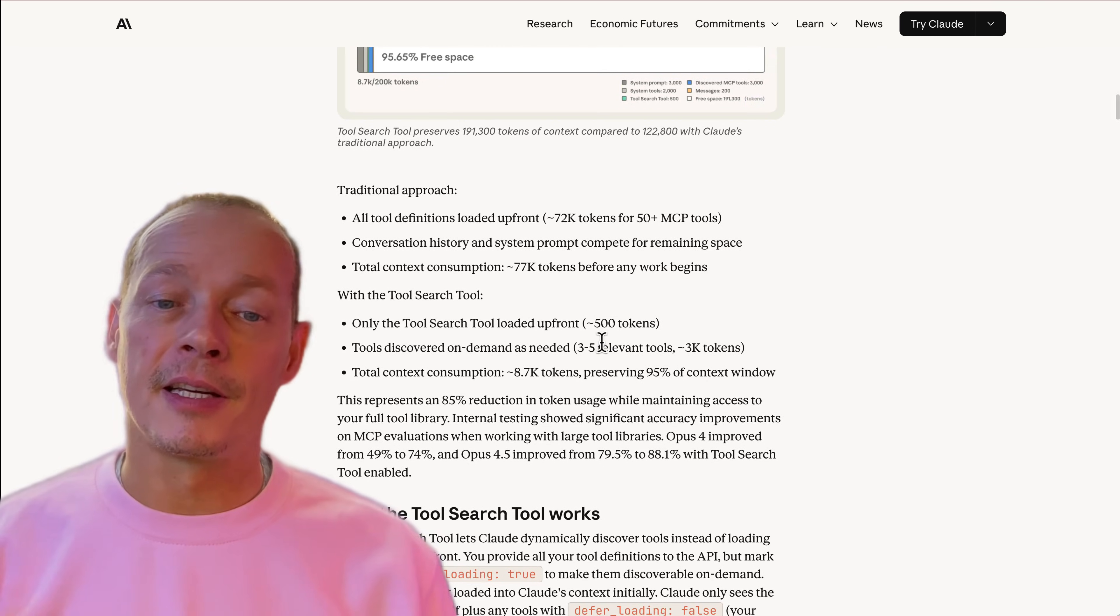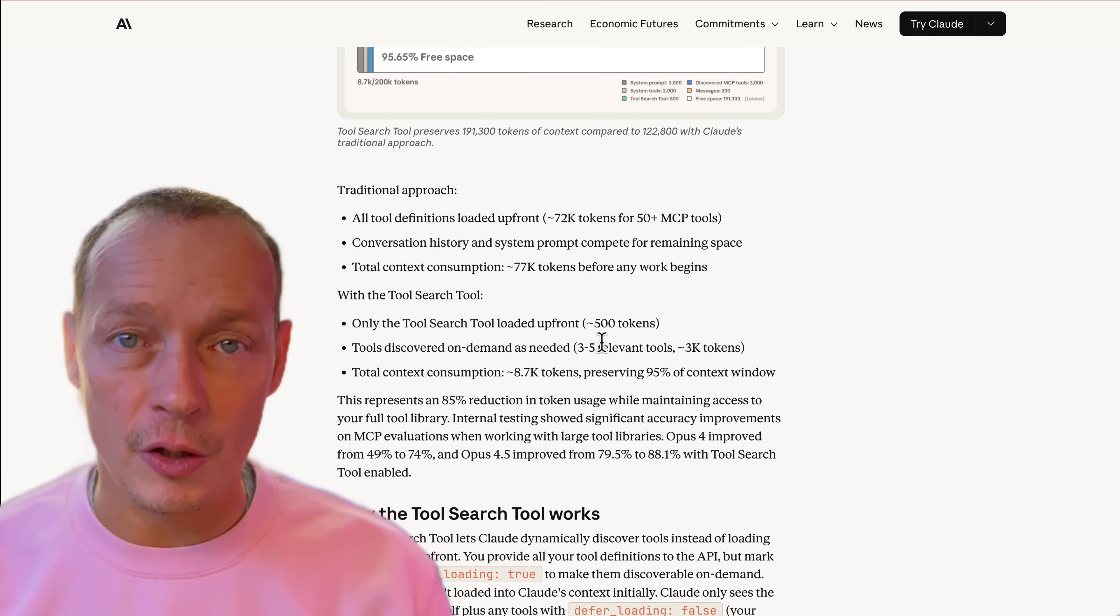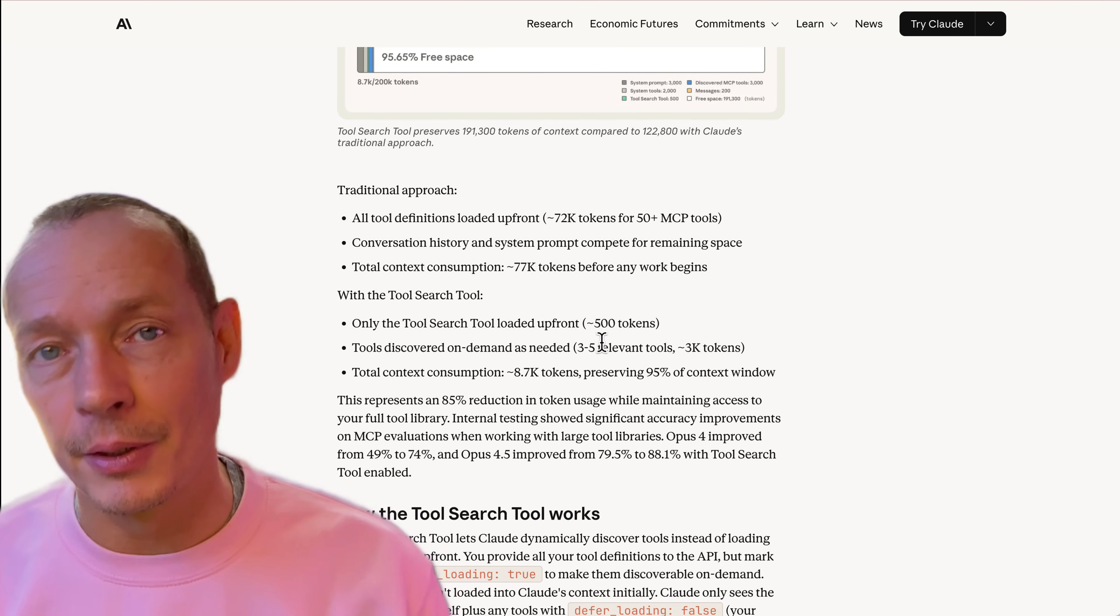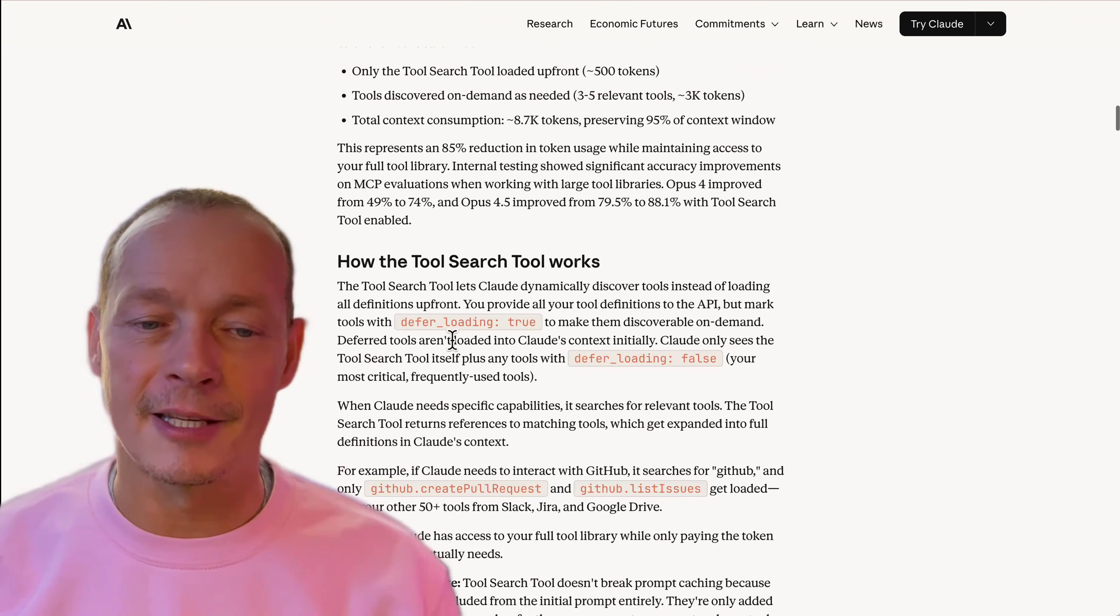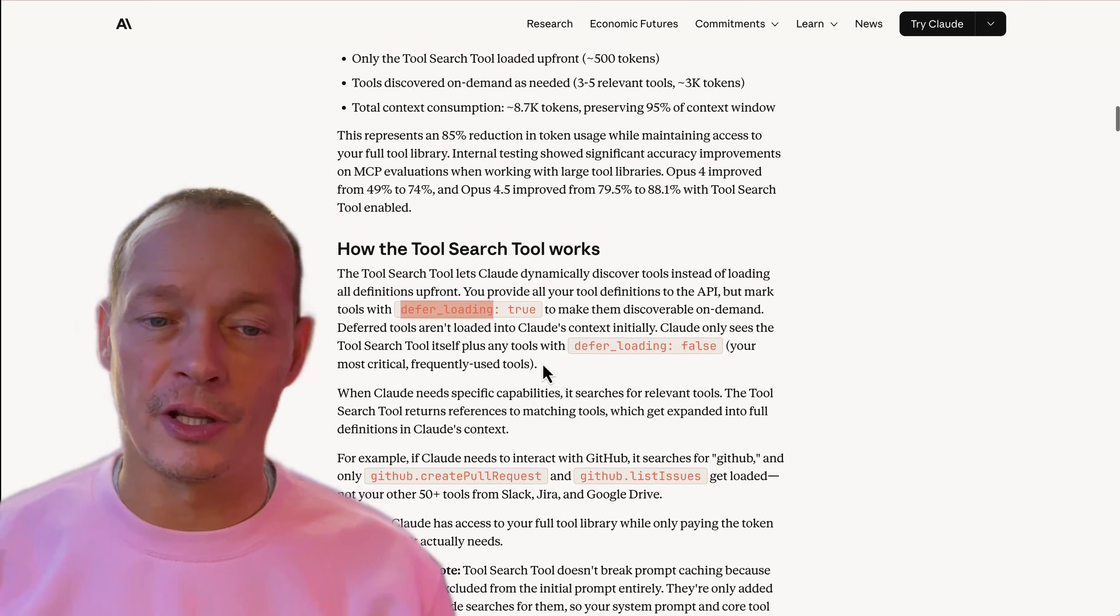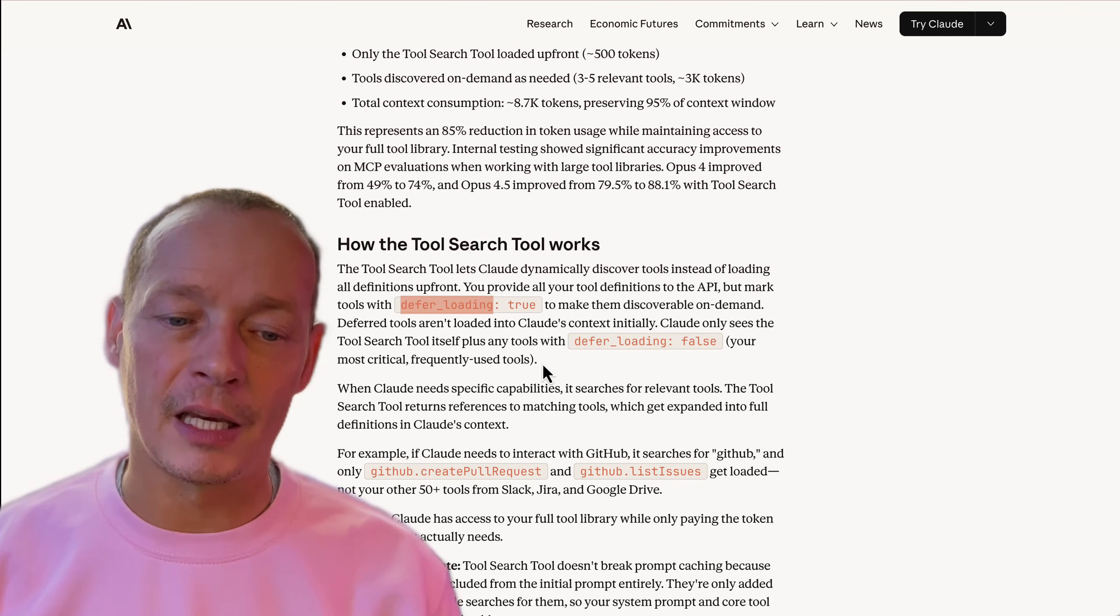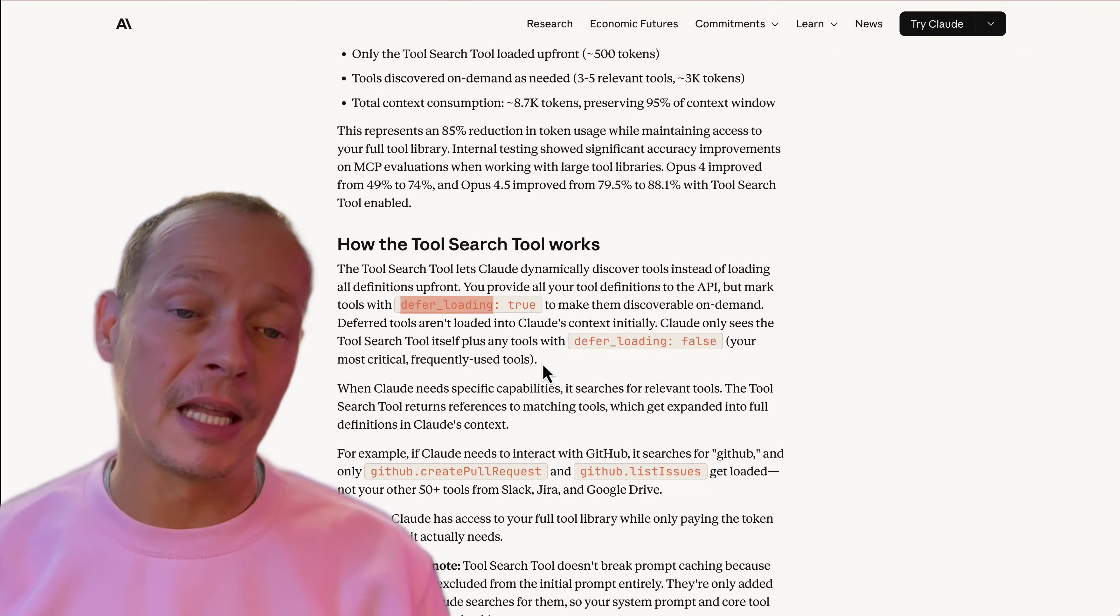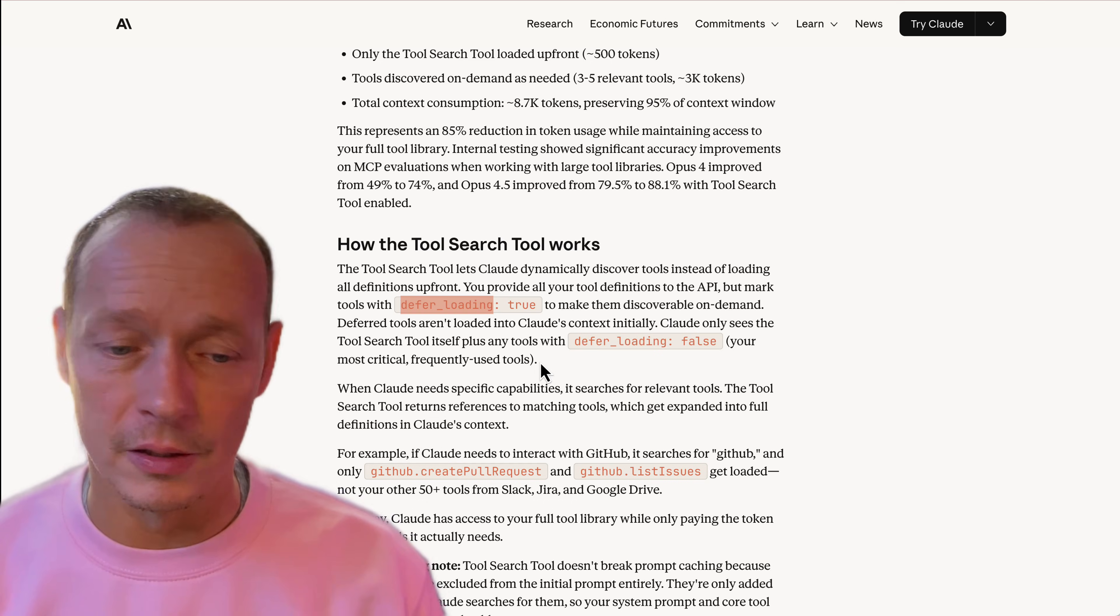And to tell it whether your tool is available for this, you basically add some metadata to the tool information that says this is available for deferred loading. I believe you can do this at the MCP server level also.